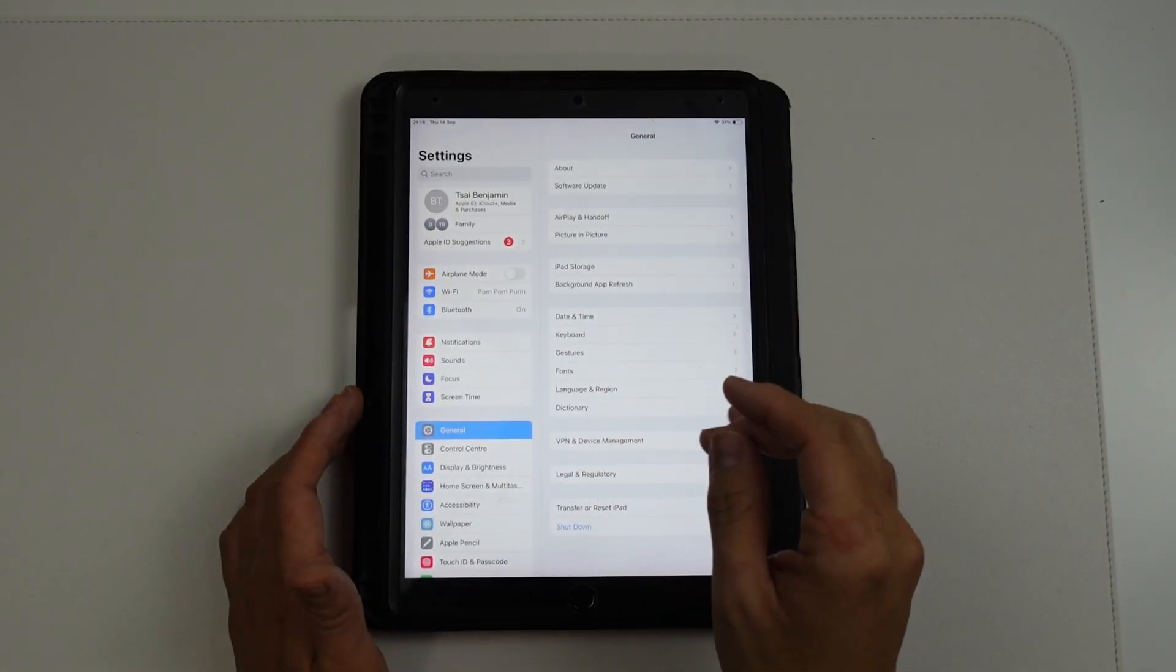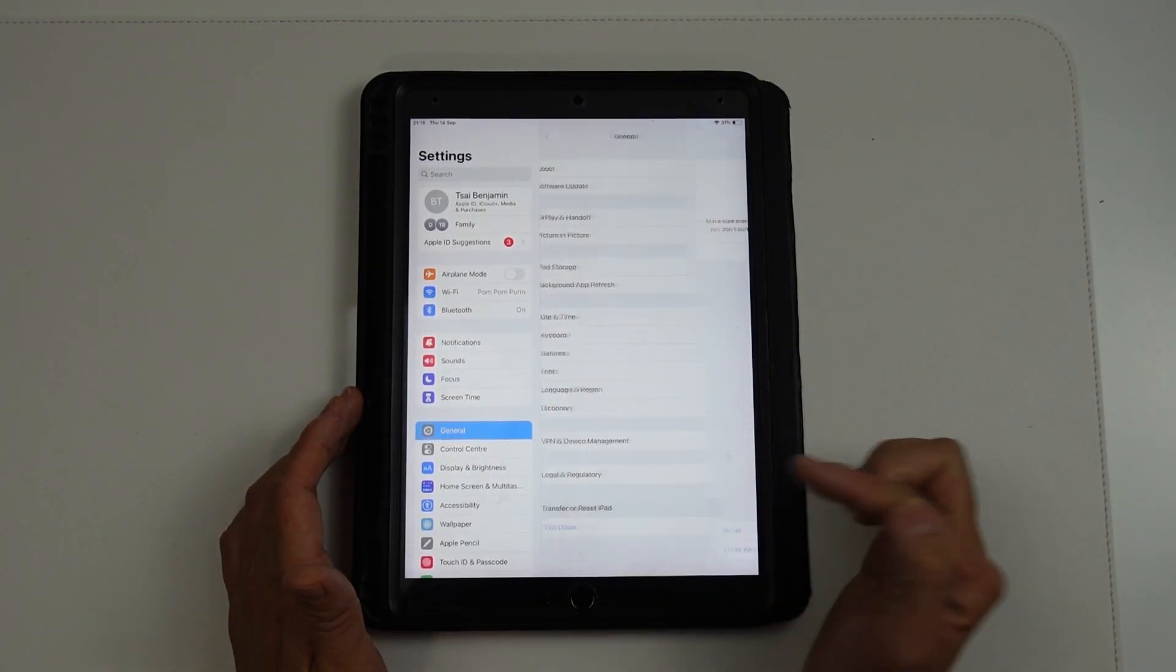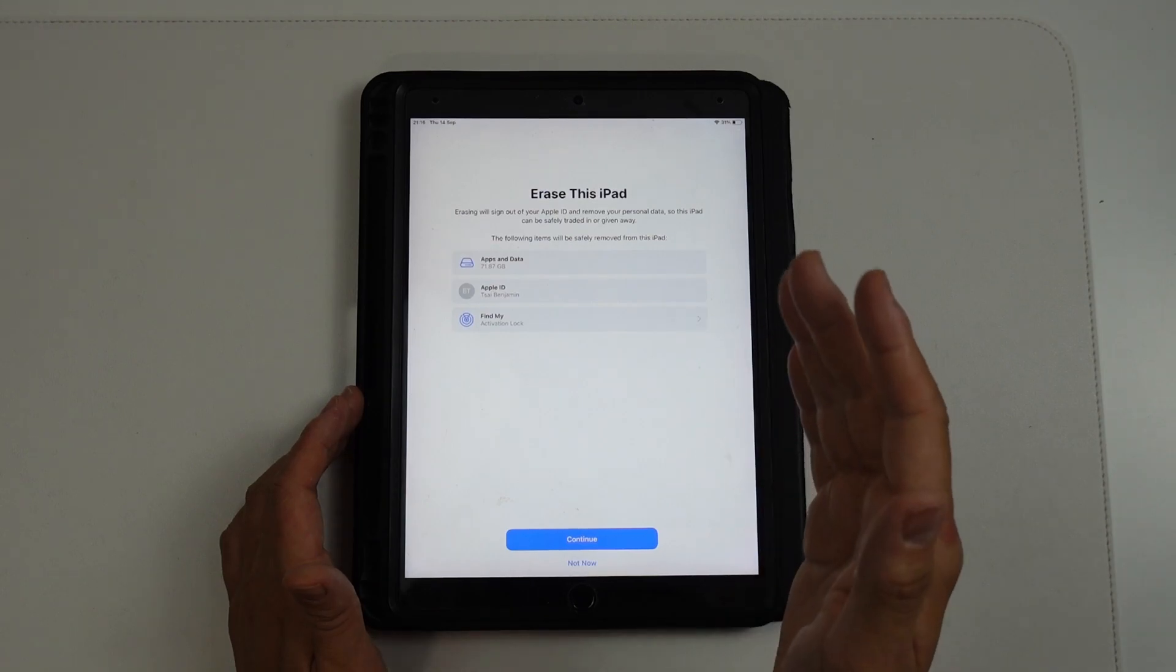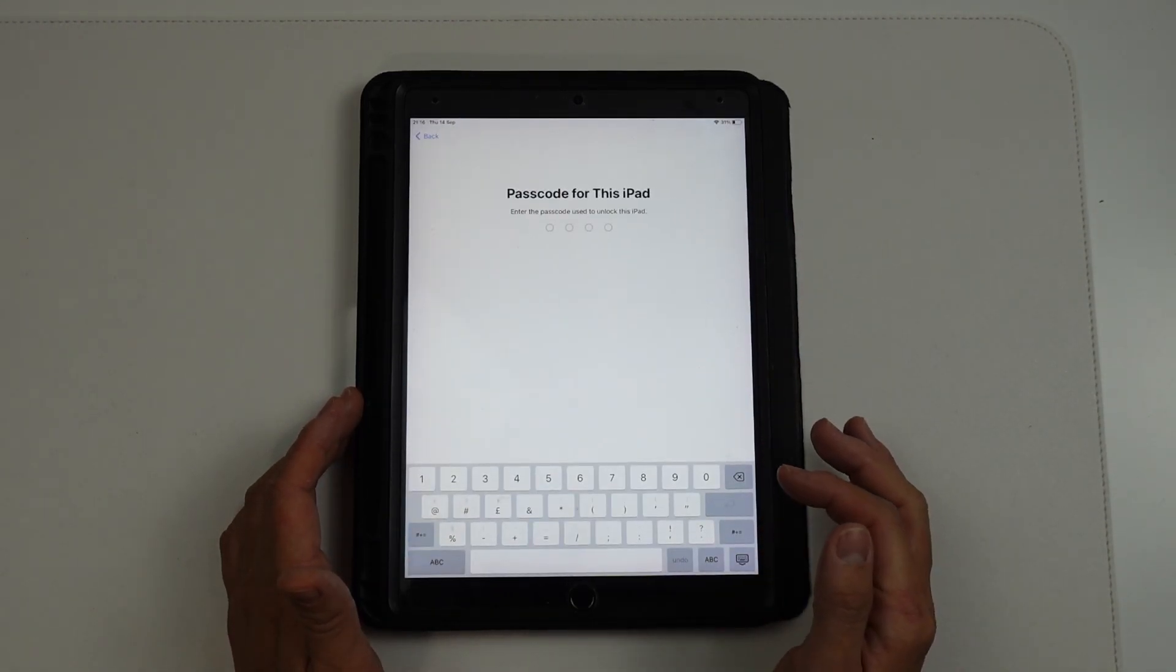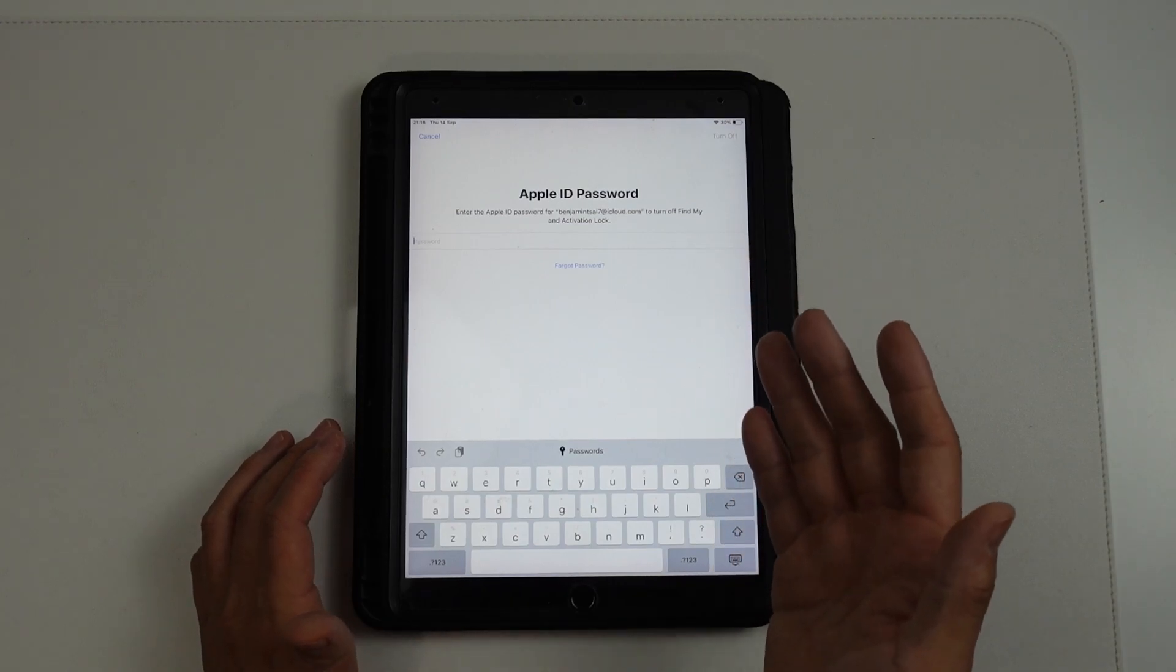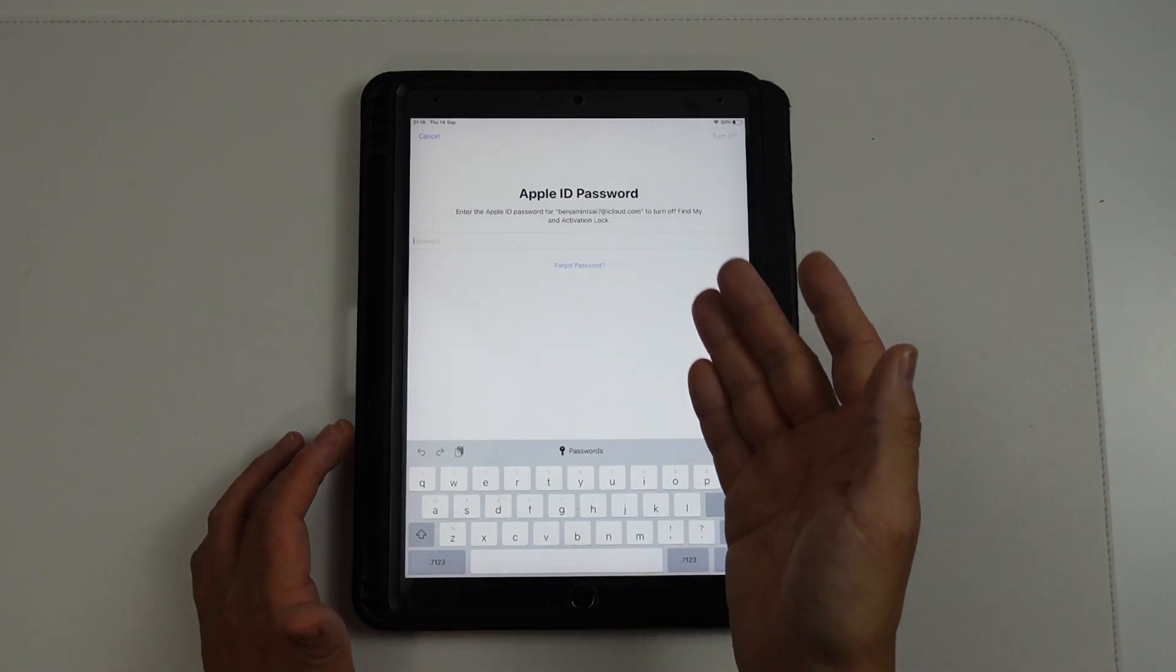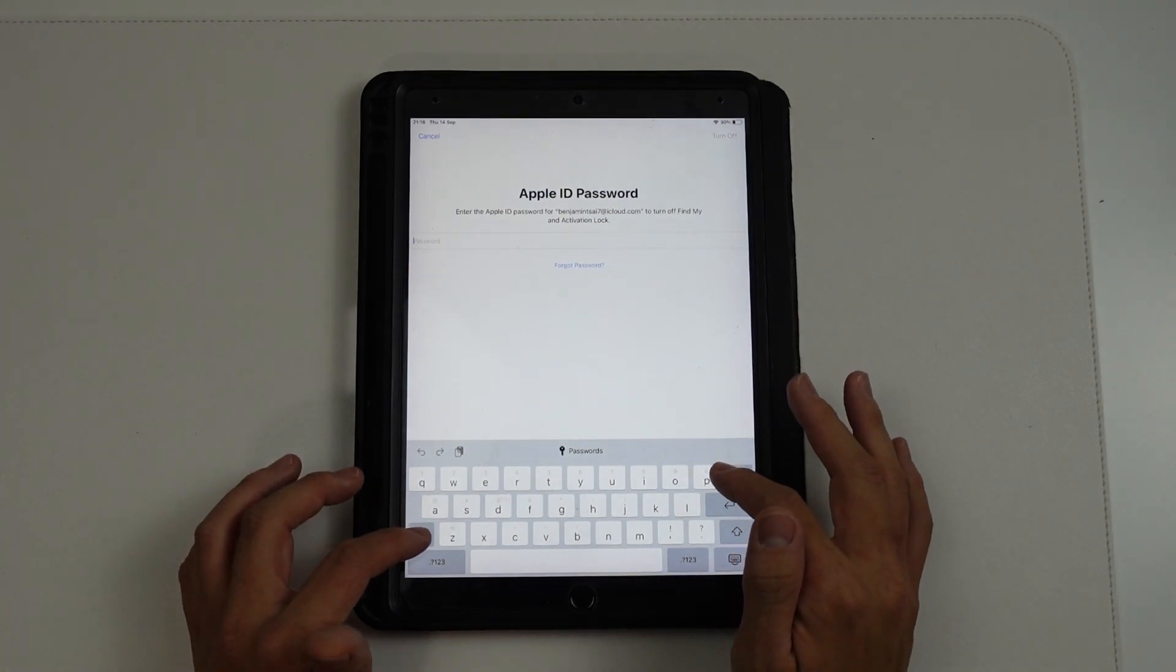So now once that's done we can go back to general, go back to transfer or reset iPad, then we want to go ahead and erase all content and settings on this iPad. So here we're going to press continue, type in the passcode and now we're back at the screen we're going to enter our iCloud password. So because we're connected to the internet it's going to authenticate correctly now.